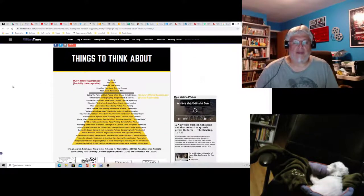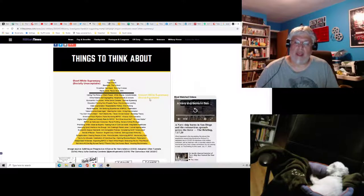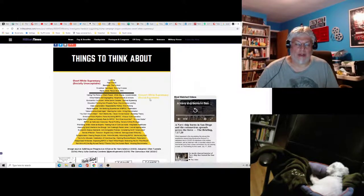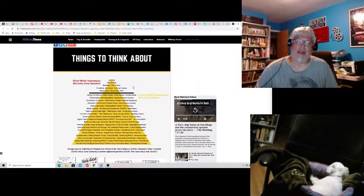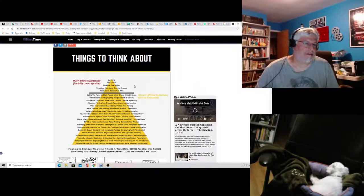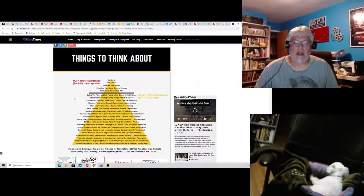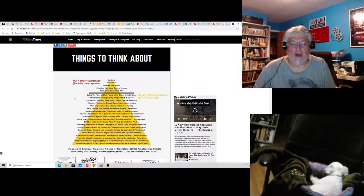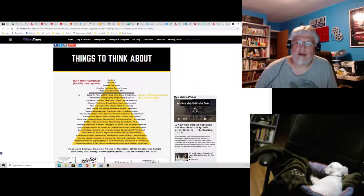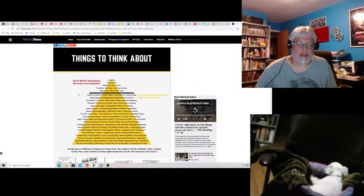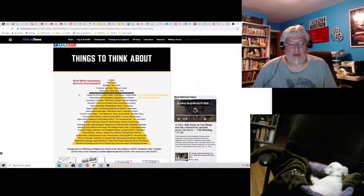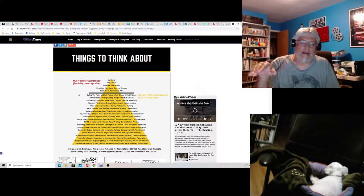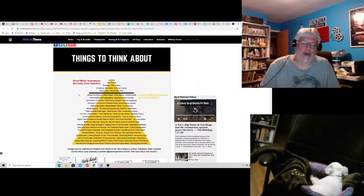So they have this pyramid, and it's divided into overt white supremacy, socially unacceptable, and covert white supremacy, which is according to the chart socially acceptable. Now I'm not going to read you the overt white stuff because obviously YouTube would flag me. But it's all the stuff you can imagine that real racists do and say. But here are some of the things that they consider covert white supremacy. So I thought I'd go through them, and we could decide whether or not they're correct. First one is calling the police on black people.